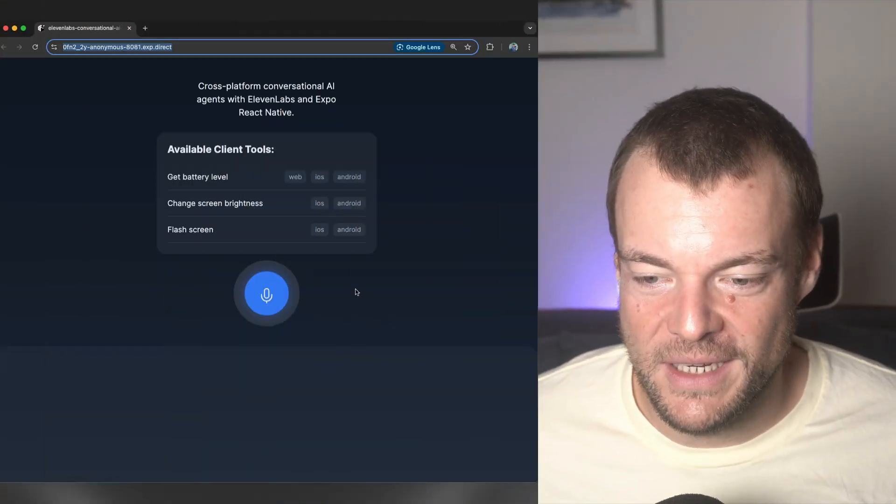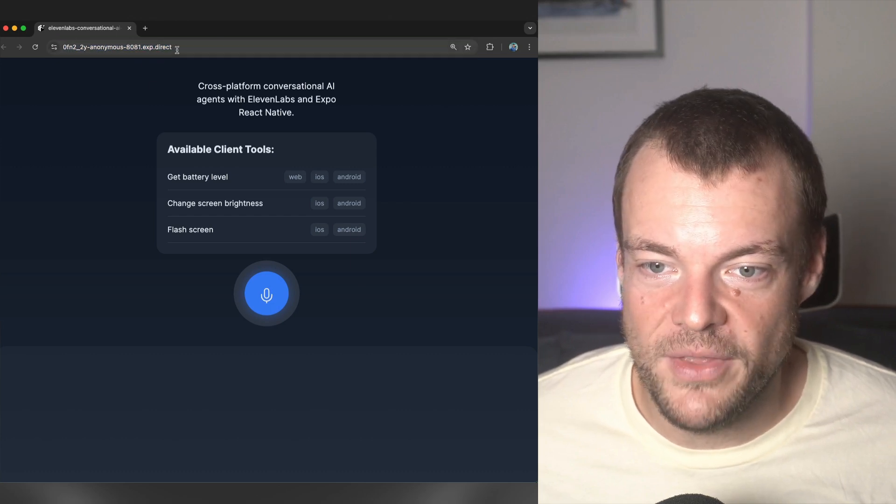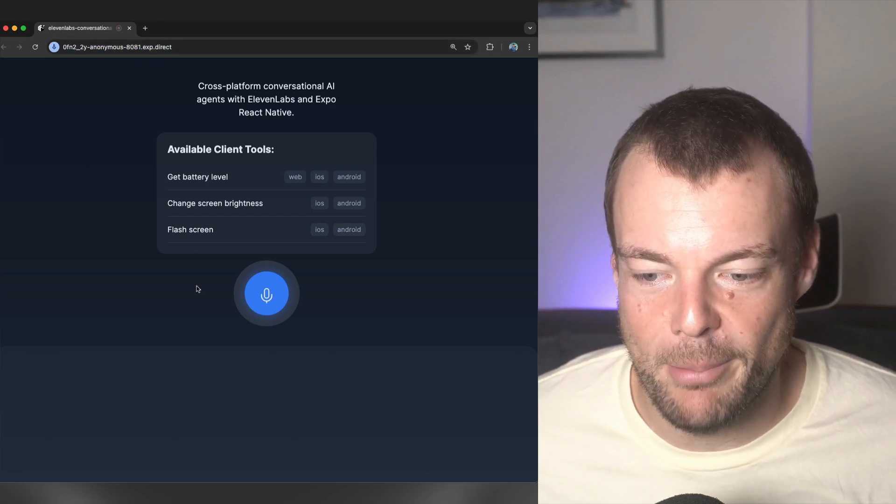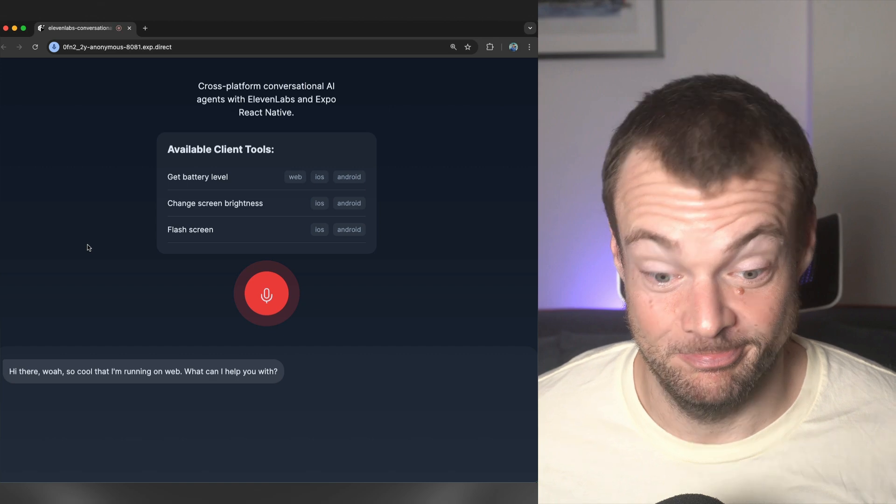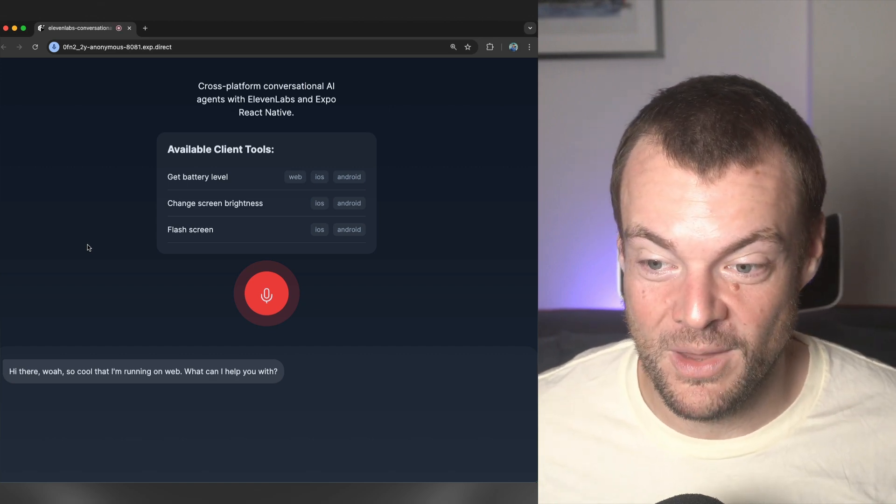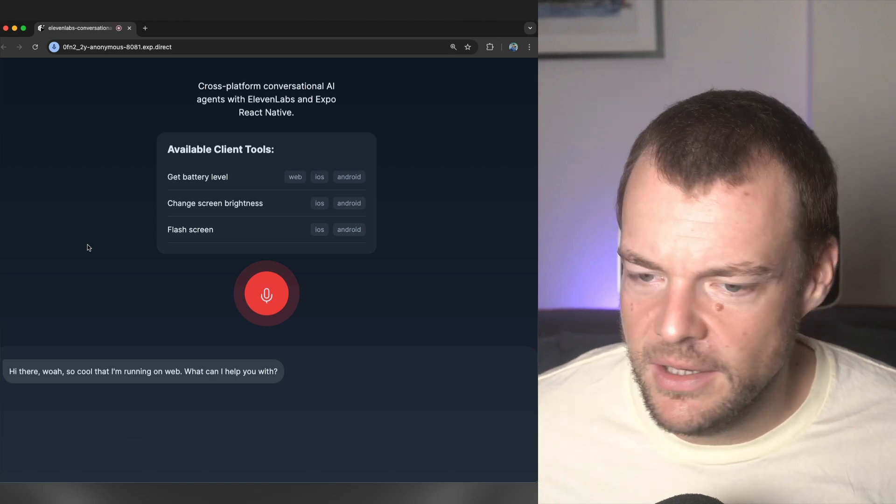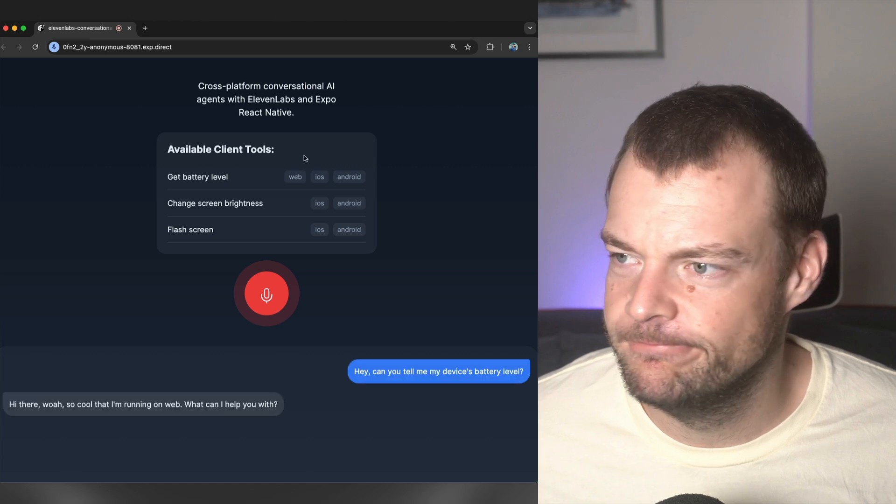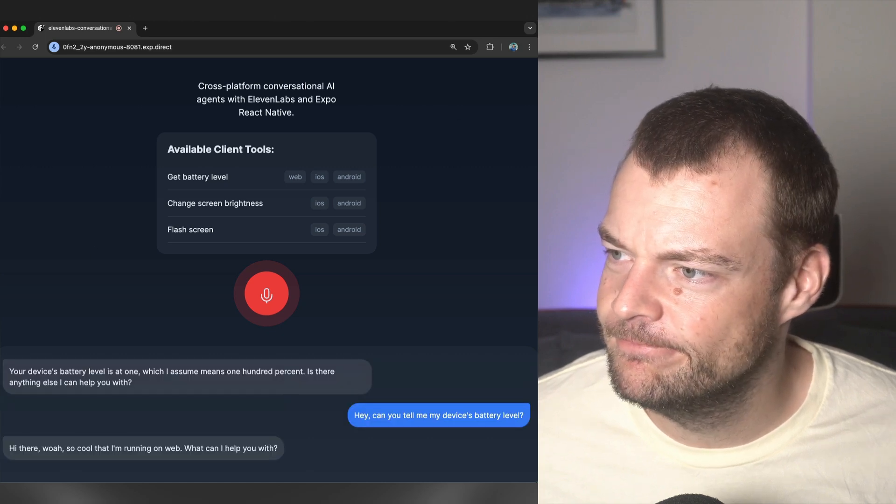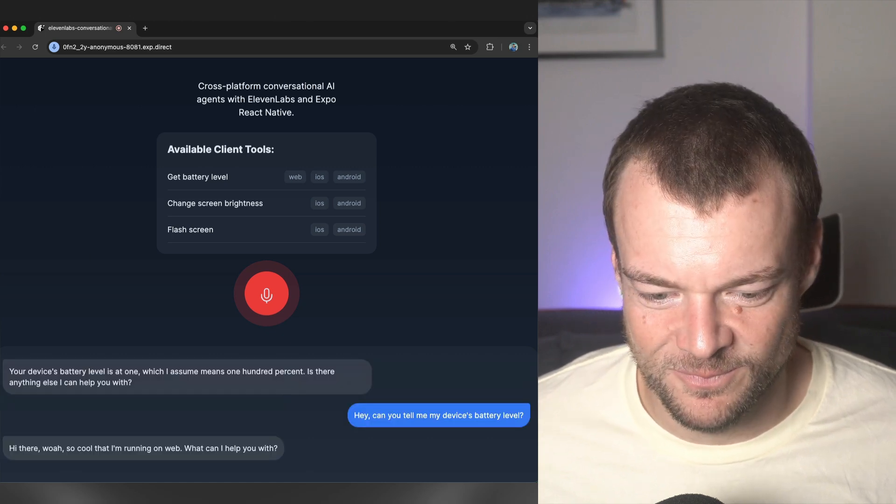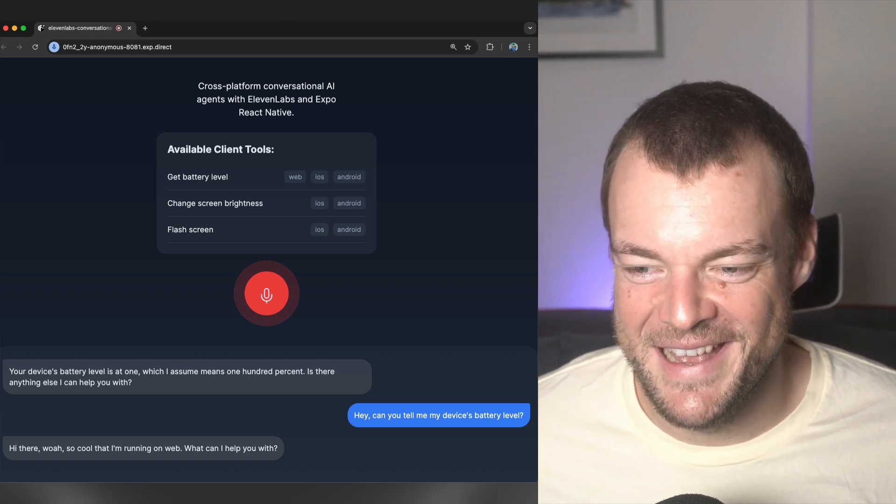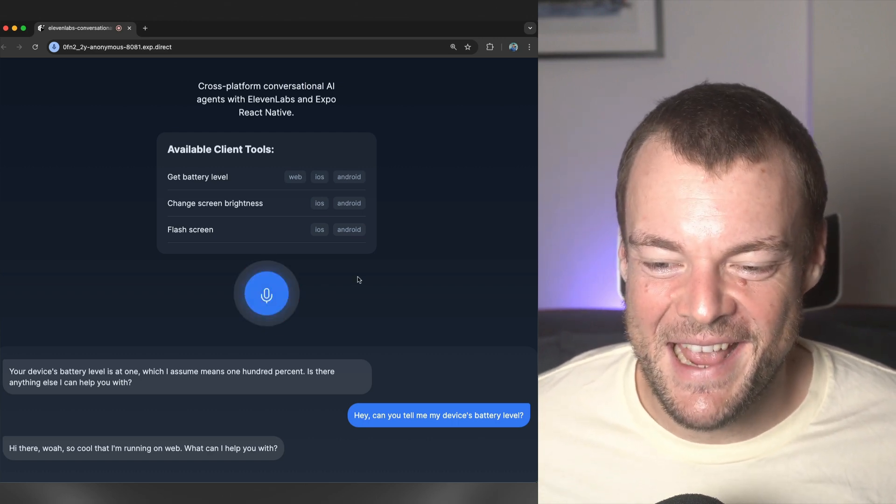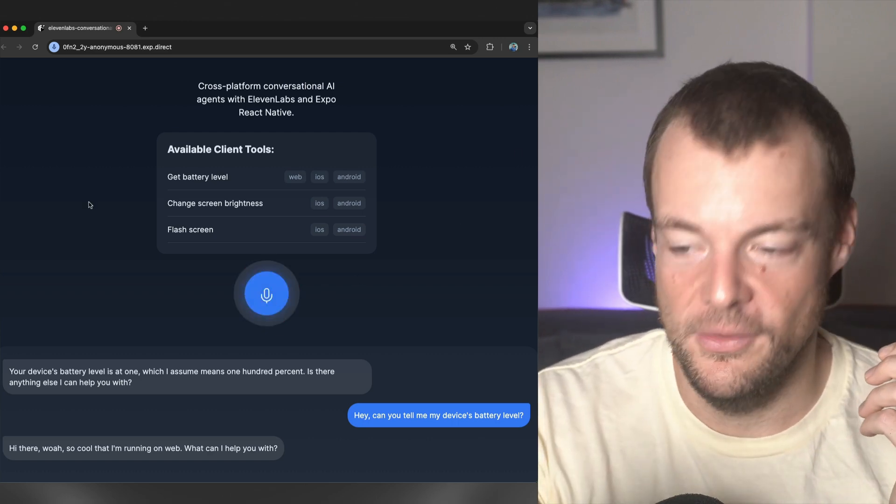Let's jump into a quick demo. We can run this Expo project on the web. Hi there! So cool that I'm running on web. What can I help you with? Hey, can you tell me my device's battery level? Your device's battery level is at 1, which I assume means 100%. Is there anything else I can help you with? Yeah, that's correct.